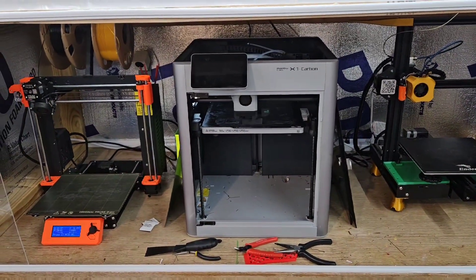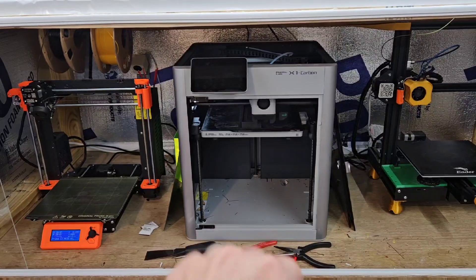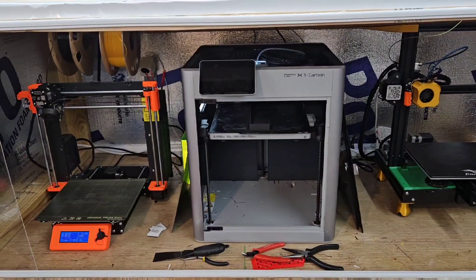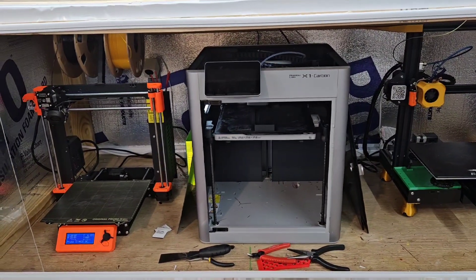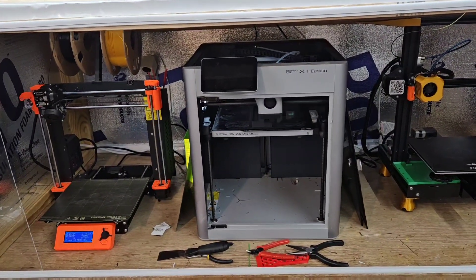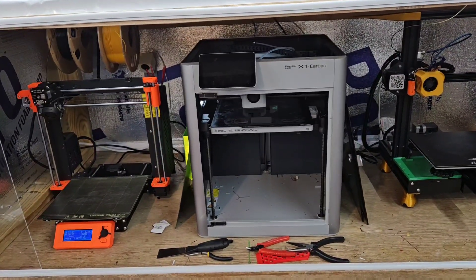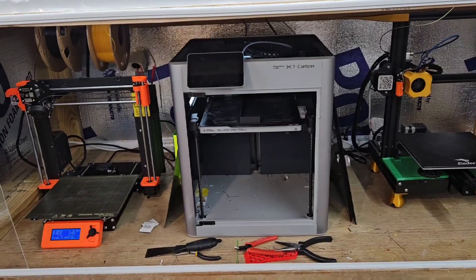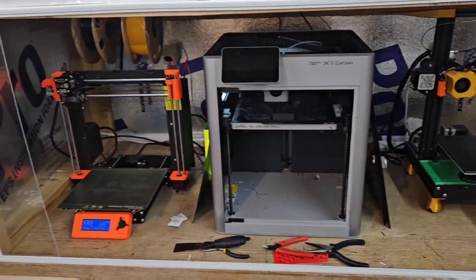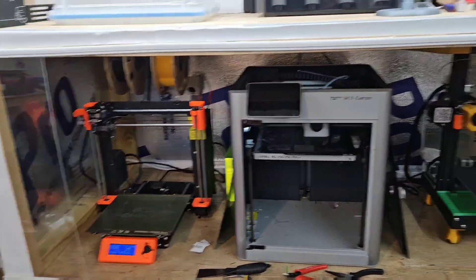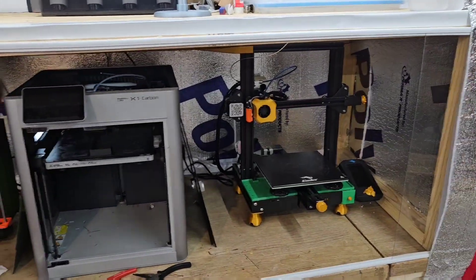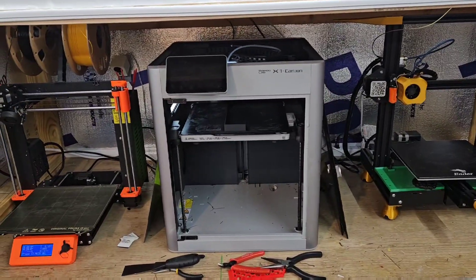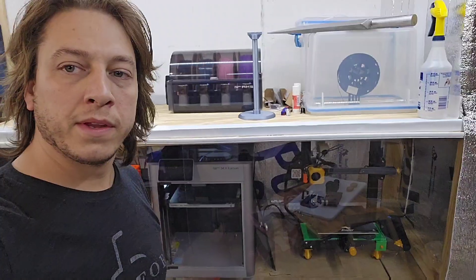And I'm kind of getting to the point where I'm thinking maybe I want three carbons, or some P1Ps since apparently I don't care about the enclosure because I built a full size enclosure, but let's see.